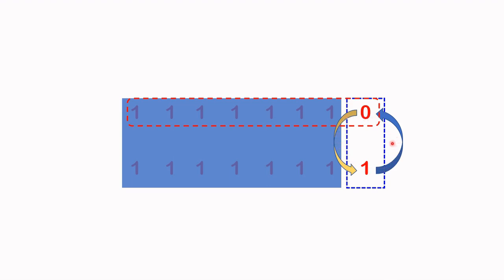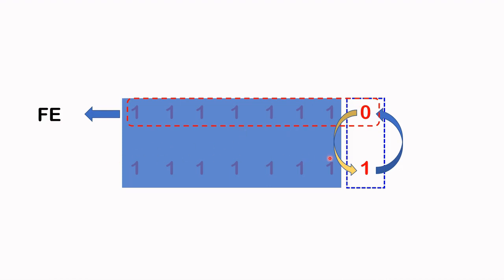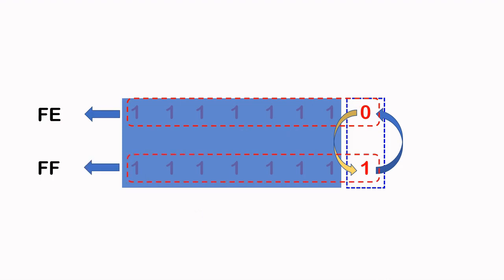Now this 8-bit value here in hexa is FE, we discussed that earlier. And this part here, because they're all ones, the hex value is FF.